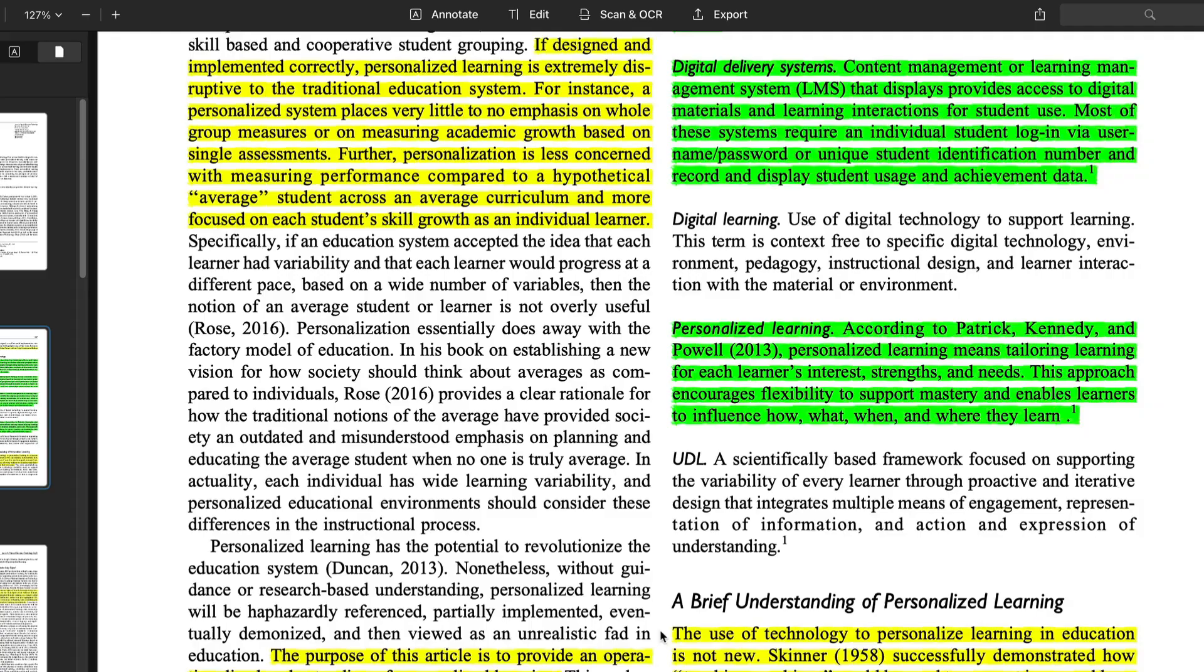Are you still working primarily from highlights or notes in the articles and books you read? Are you looking for systems and approaches to organize, connect, and synthesize across all the notes you take to support your work and projects?